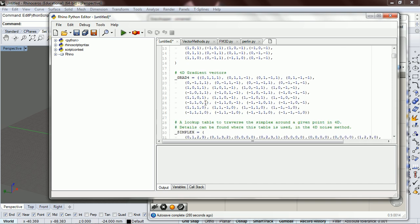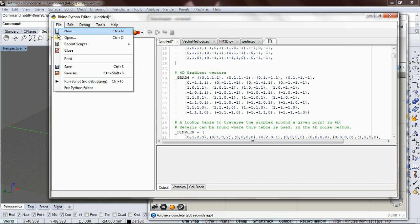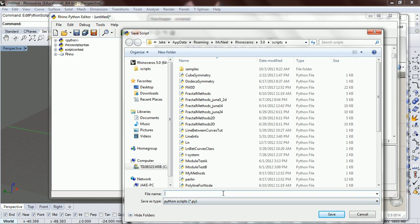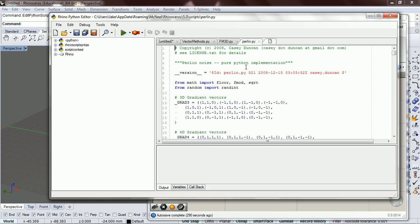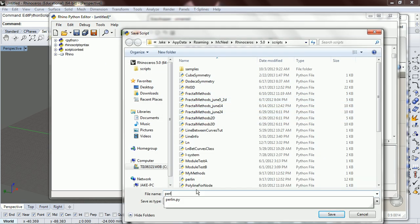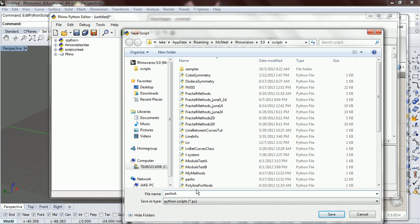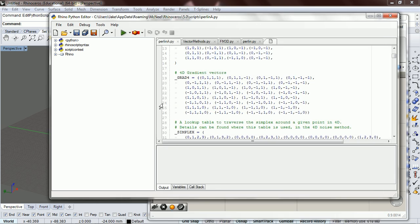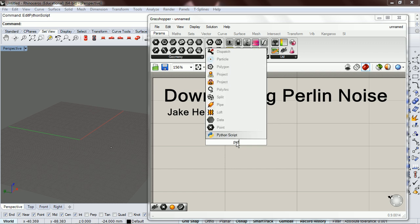Now we need to save it. Right now it's untitled, so go to File > Save As. I've already done what I just did and saved it as PerlinPy. Go ahead and save it — I'll do PerlinA.py. You always want to use the .py extension. So we have PerlinA.py saved.